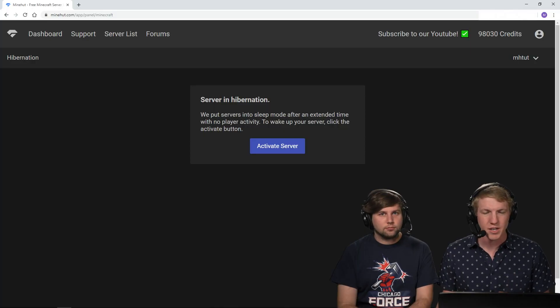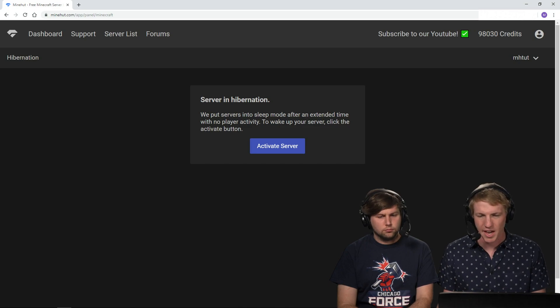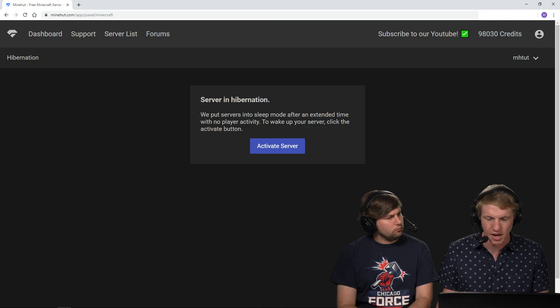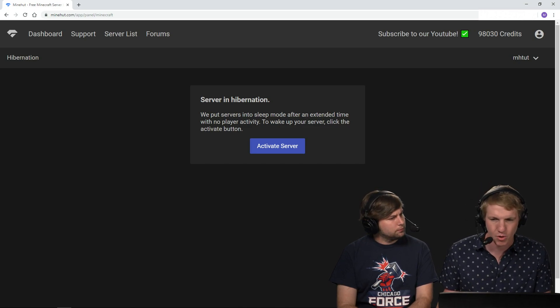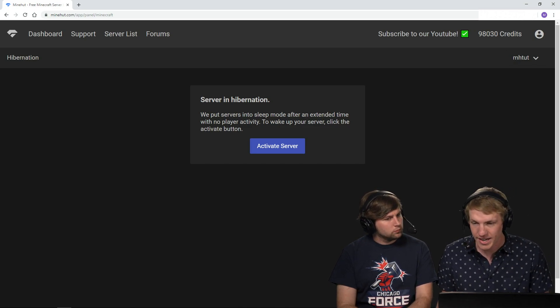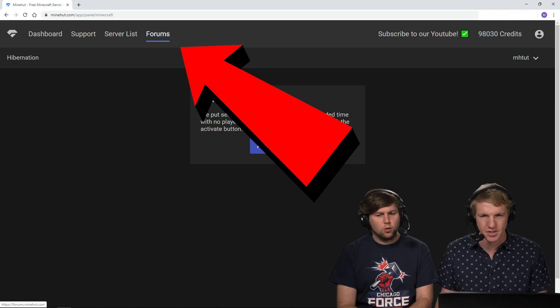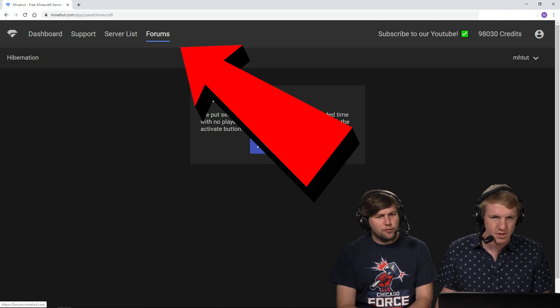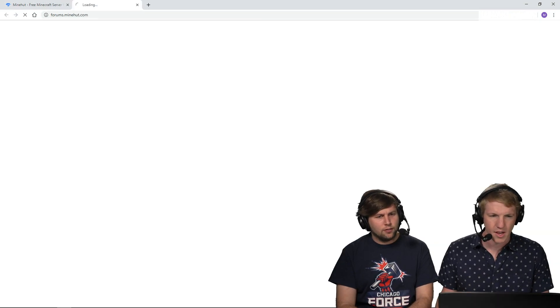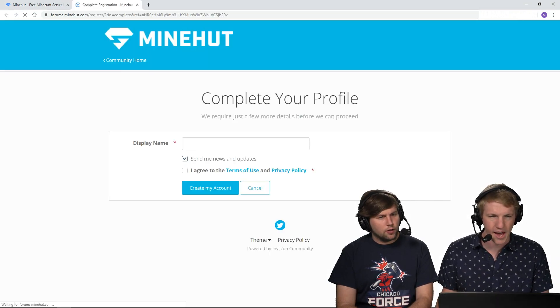Like in message boards. So all we need to do is once we're signed into our Minehut account, we're at our dashboard, we are signed in. I click on this button up here that says forums. How convenient. It opens up a new tab.